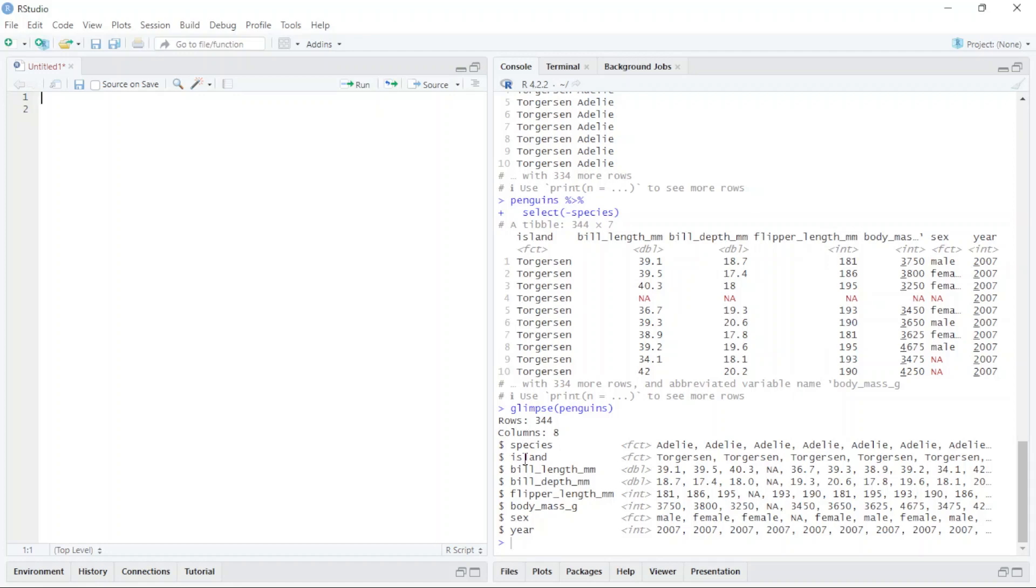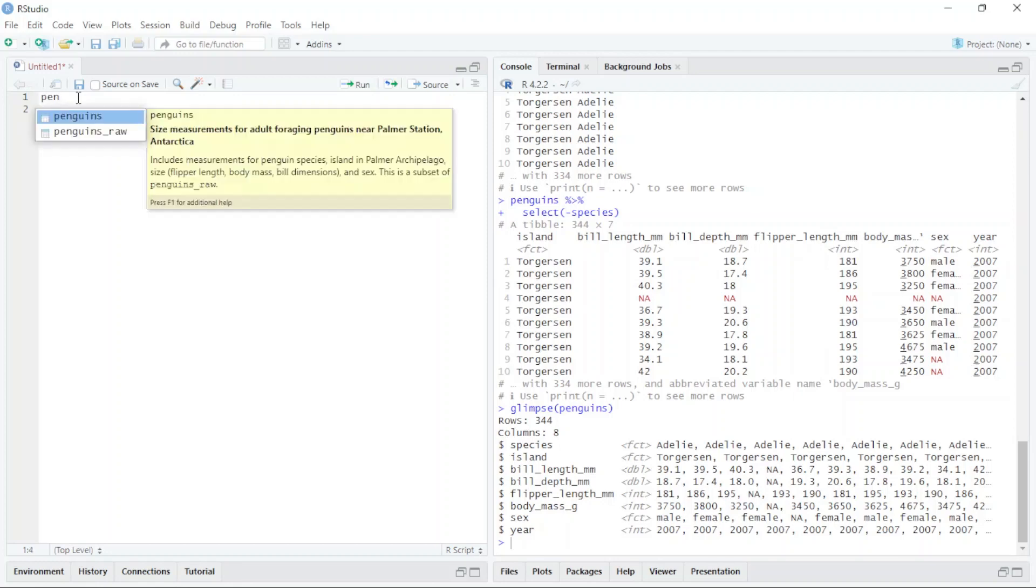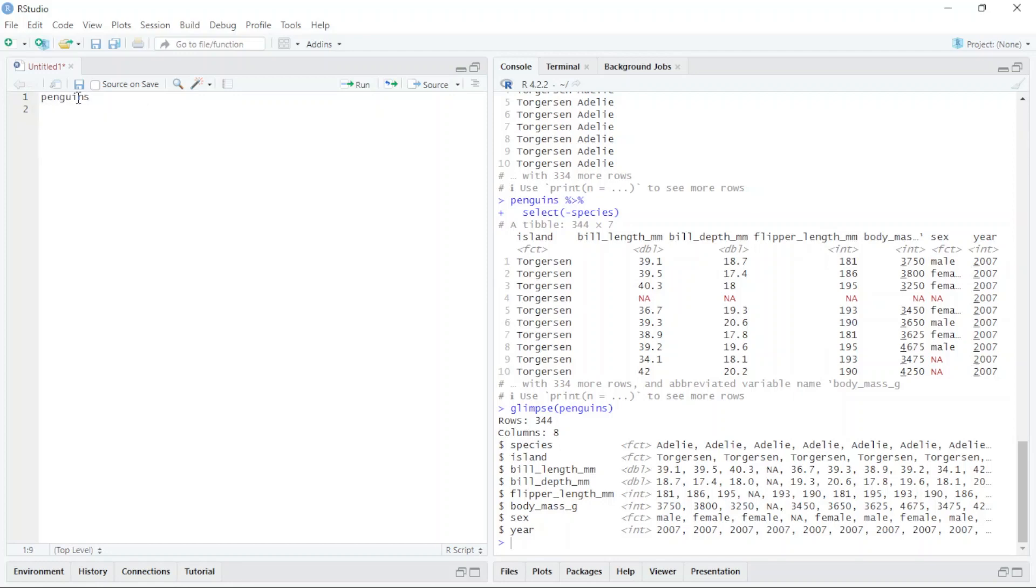I want to change the name of the species column. For example, it's pretty easy. I just type 'penguins', then pipe (Ctrl+Shift+M), and after that I use the rename function. First of all, I write the new name I want to replace species with.